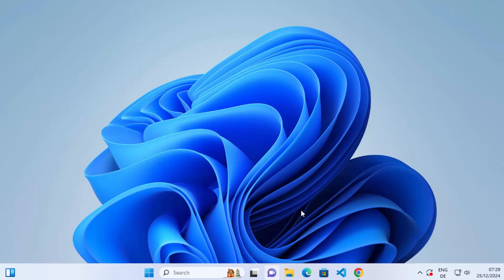Hey guys, in this video I'm going to show you how you can install and set up NetBeans IDE on your Windows operating system. So let's get started and let's see how we can do it.